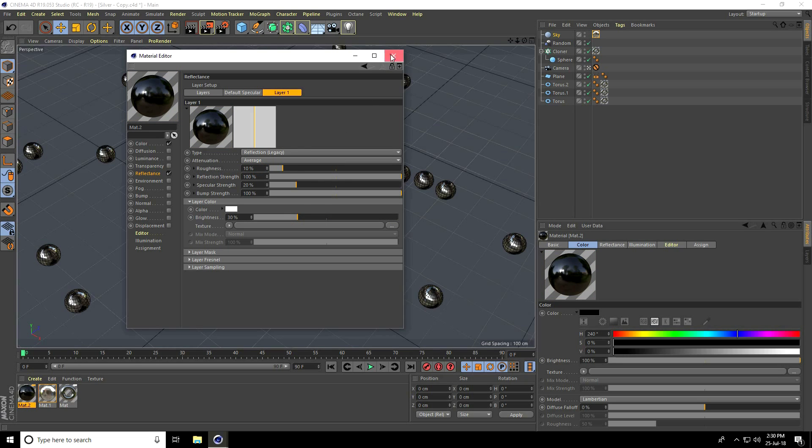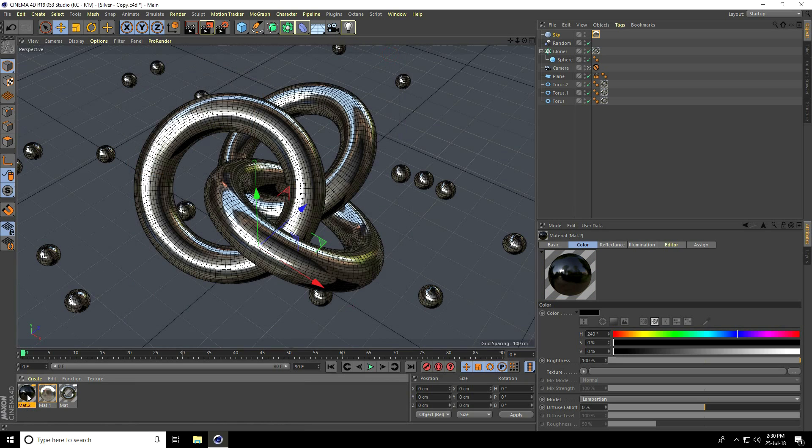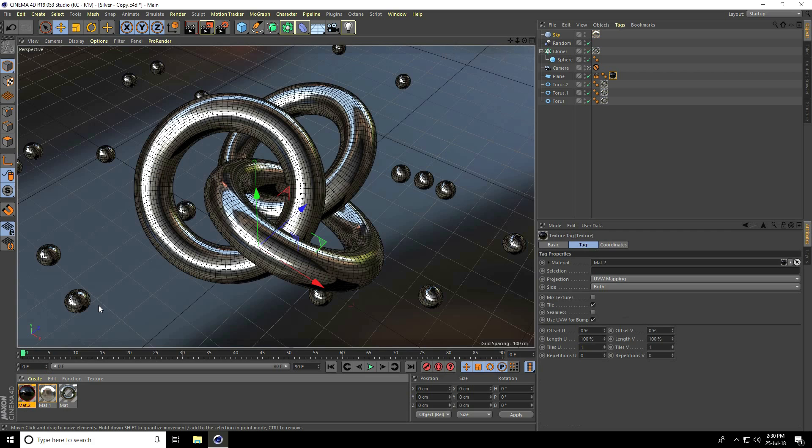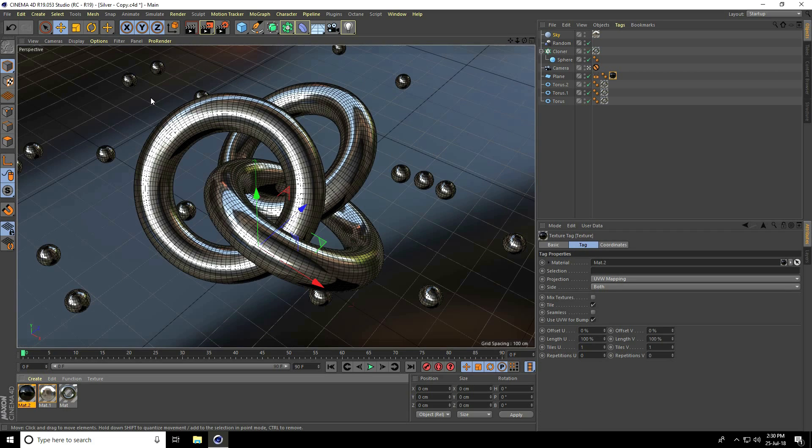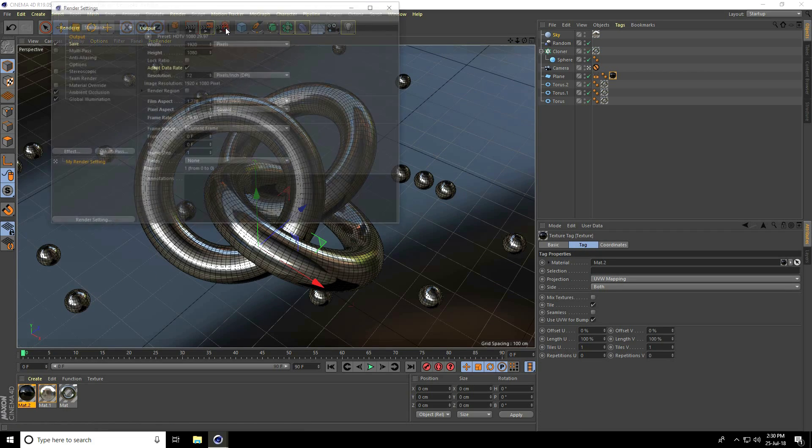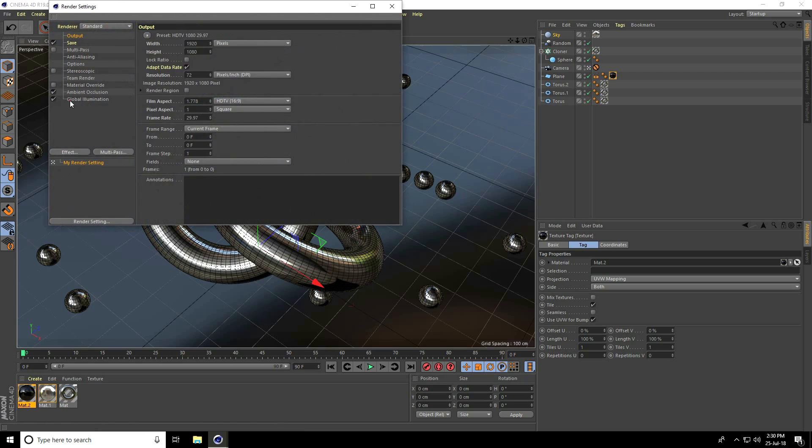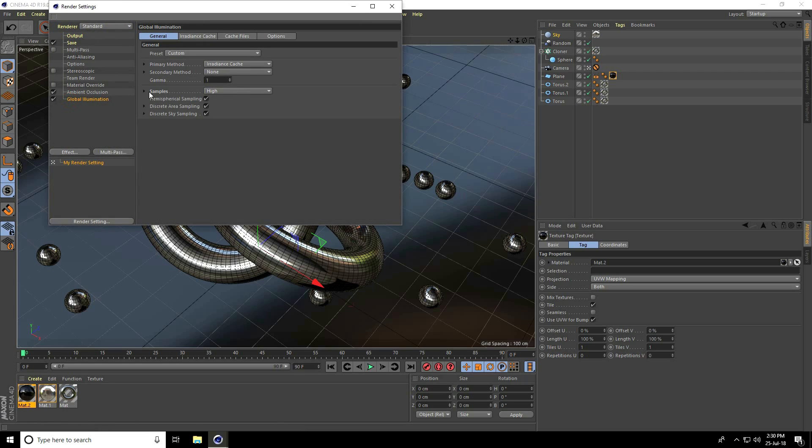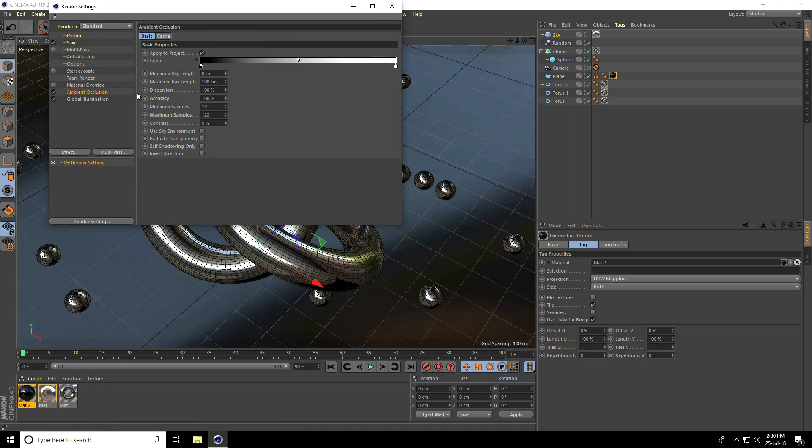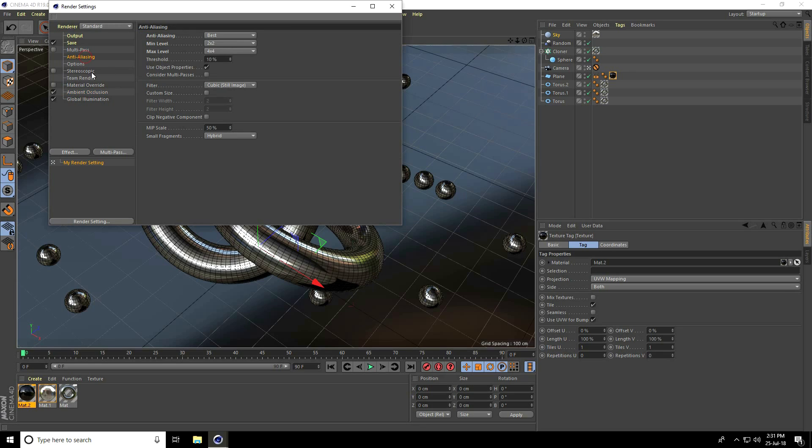See, this is my final output. I go to Render Setting, Global Illumination. Sample I use High, Ambient Occlusion maximum sample 1-2-8, and Accuracy take 100 percent.